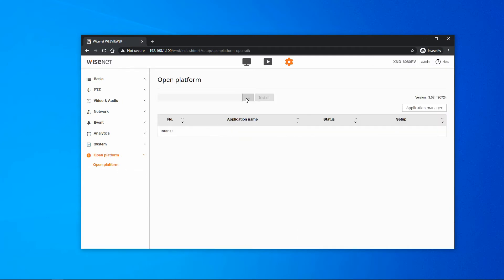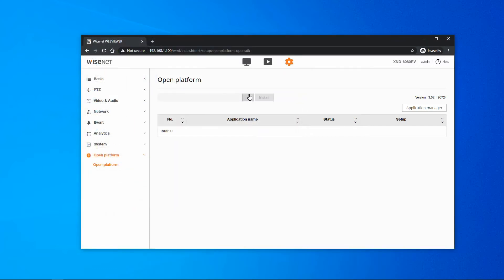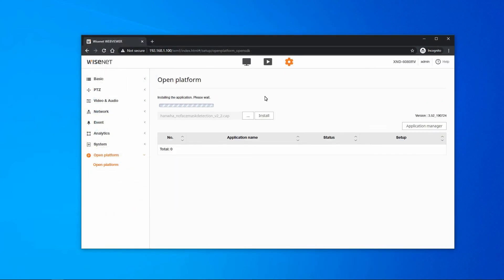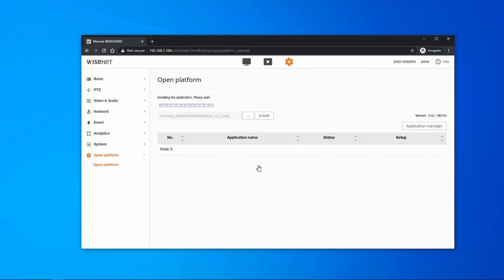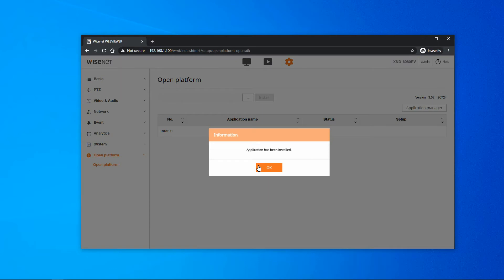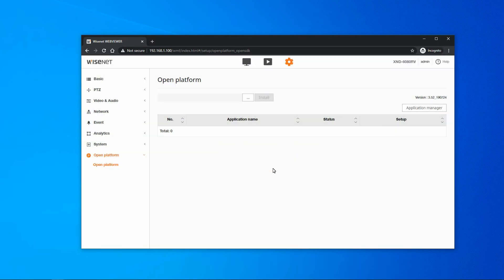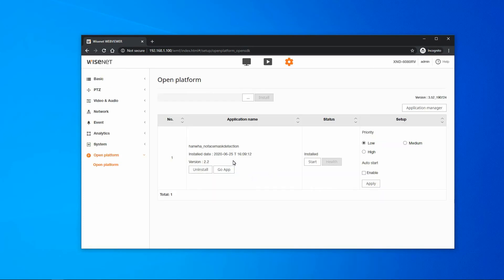You're going to browse to the app. You'll hit Install and then confirm the prompt that comes up. Then you'll get a notification that it's complete, and you'll see the app listed here.